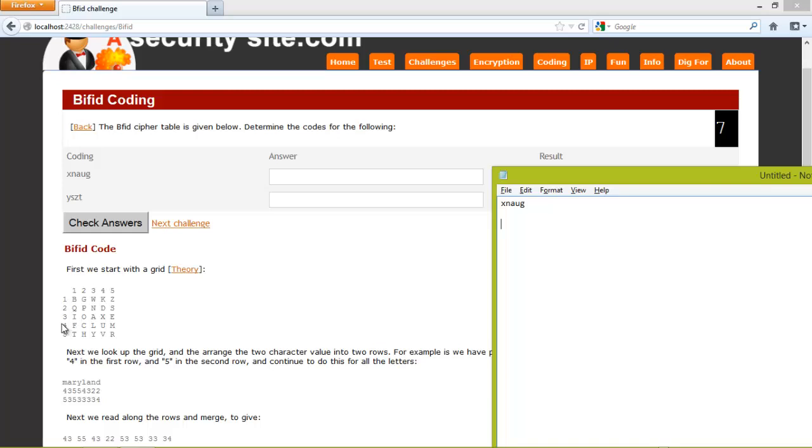We'll take X. X if we look at it is a 3 and a 4, and then N becomes a 2 and a 3.